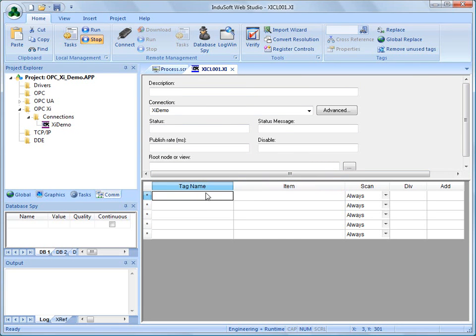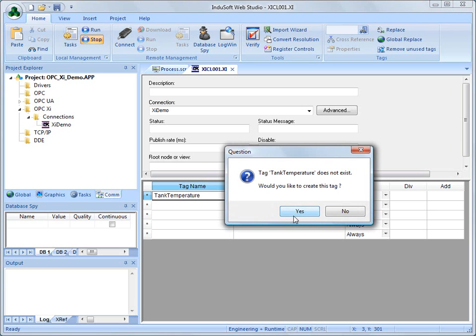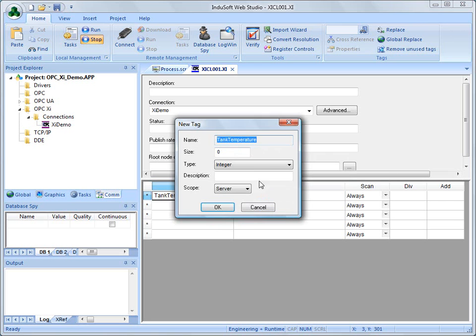Now, in this case, I'm going to create, let's see, we'll call it Tank Temperature, and we're going to be notified that that tag does not exist in Indusoft Web Studio. So, I can create that in my tag database, I can create all the tags all at once, or I could do it like this on the fly, either way.